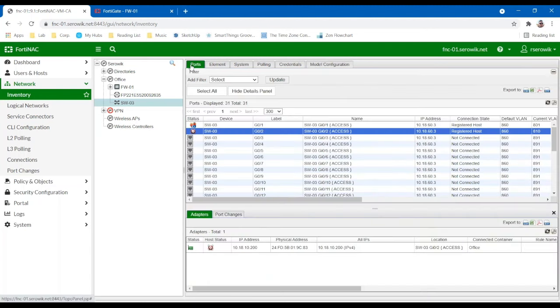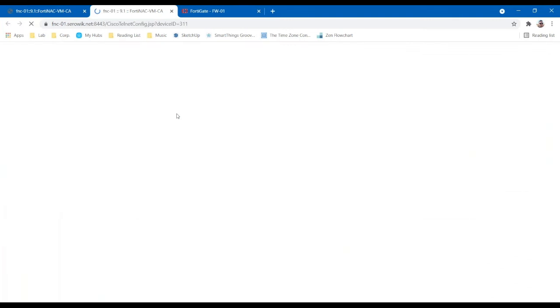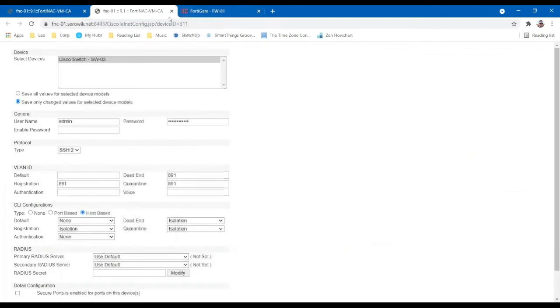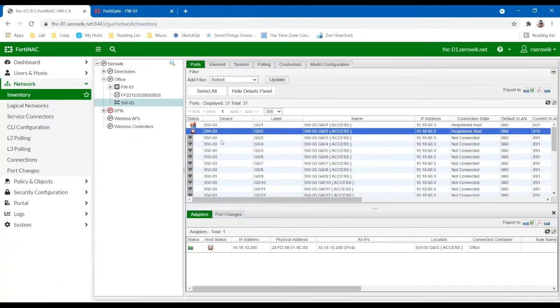And then based upon the logical network it maps to, it'll receive the VLAN configuration that we see below. So pretty simple, easy to configure. And this can also be done globally. So we can map this configuration to a number of different available switches. It doesn't have to be done per switch.